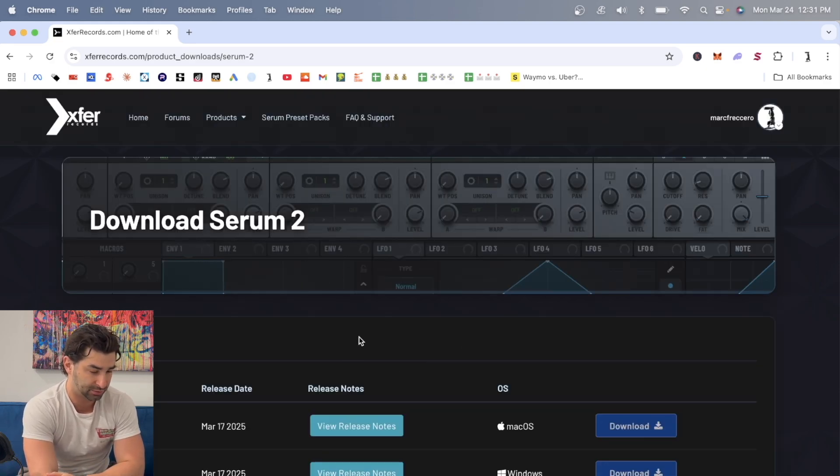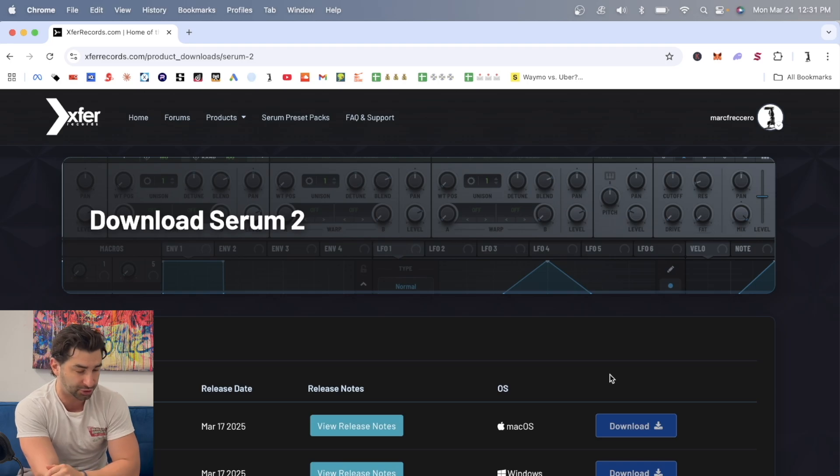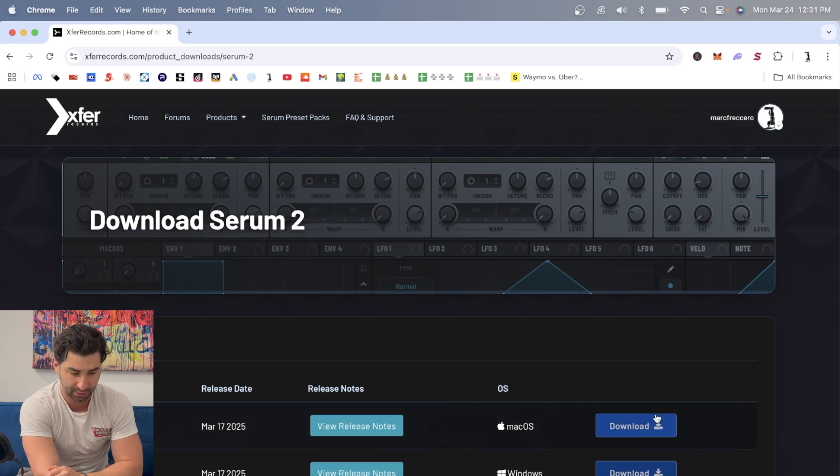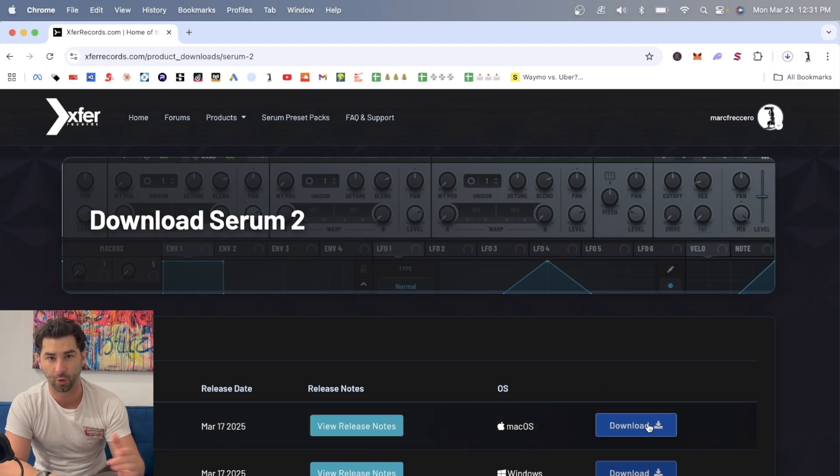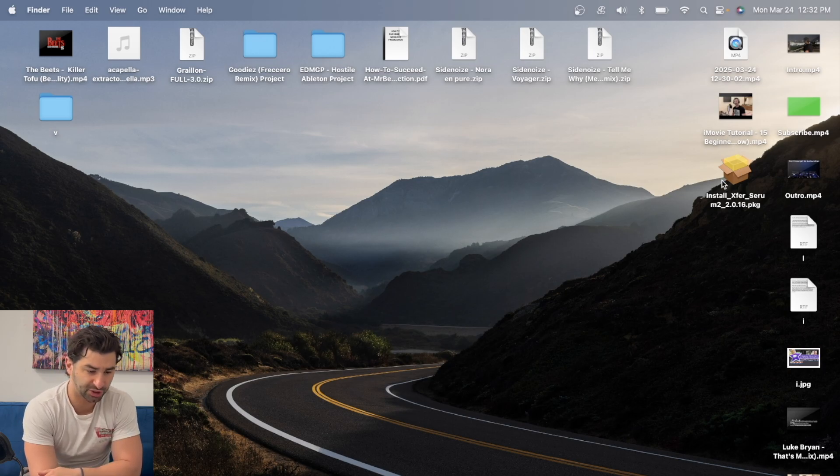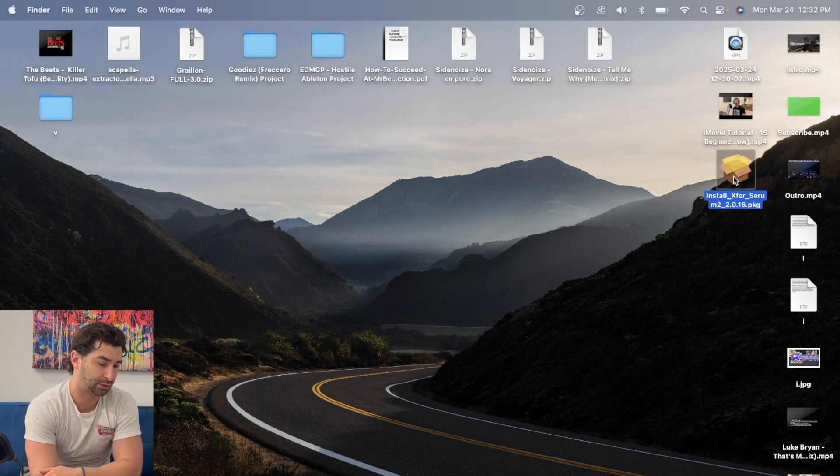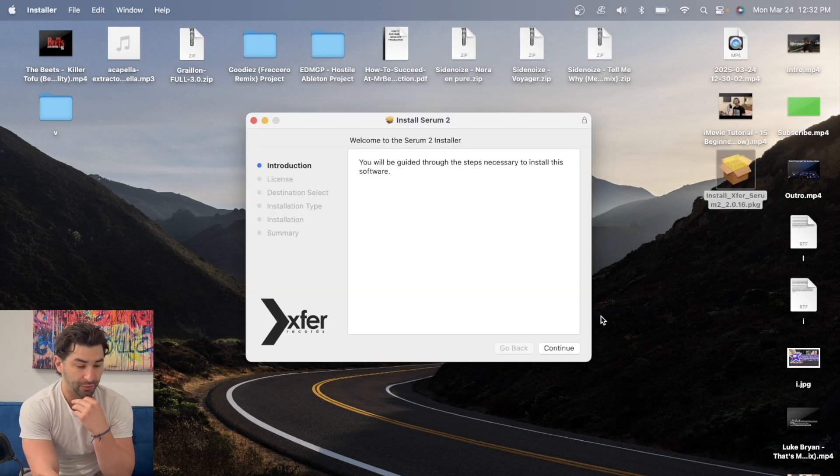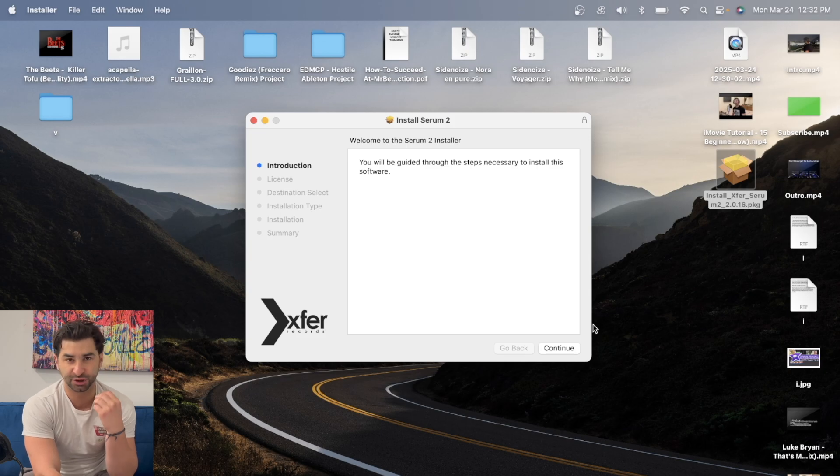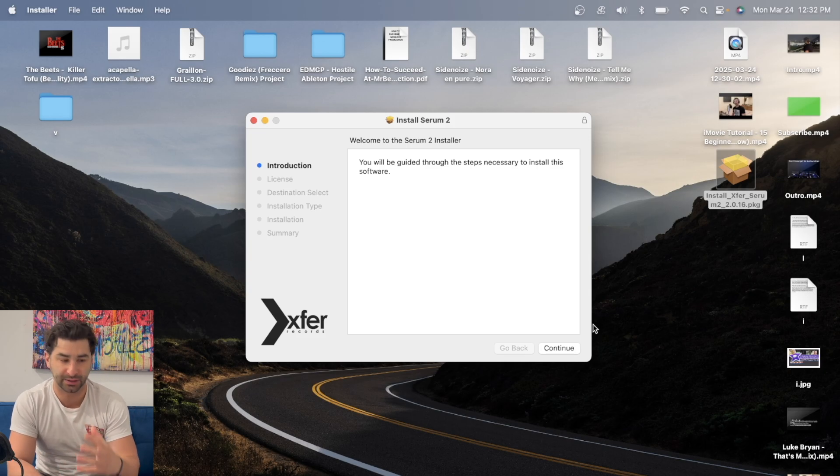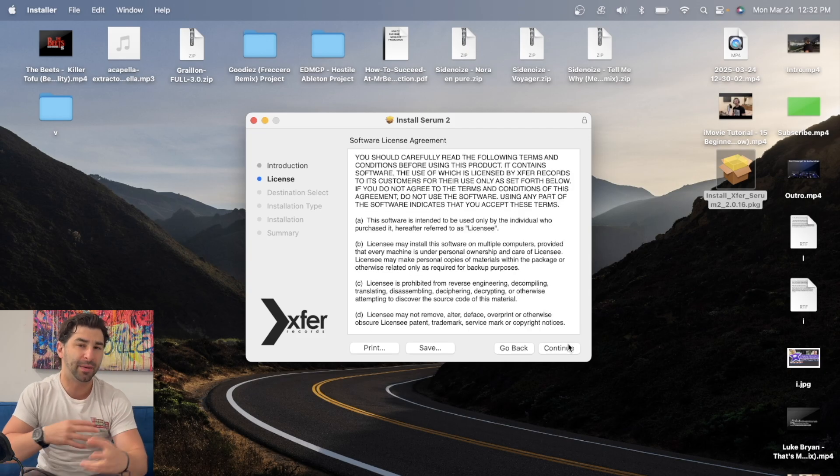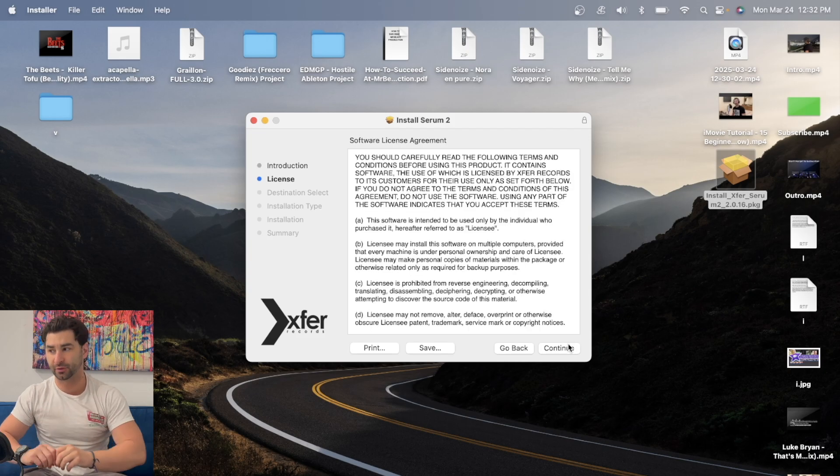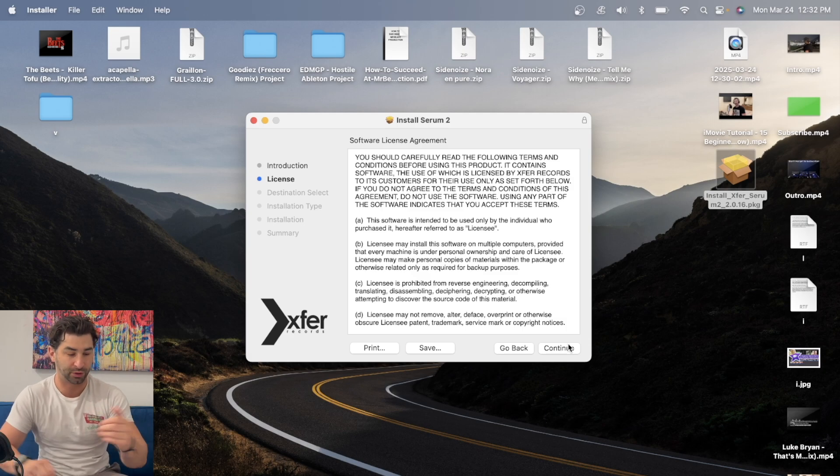And once you do, all I'm going to do is go here to download. And I'm going to download the newest version of Serum available. I have a Mac, so I'm going to click here to download it for Mac. Now, once I download it, I'm going to install it using this install wizard. And the good thing about this installation wizard is it automatically installs it in the right places. You don't have to manually take the files and put it in your VST folder, for example.